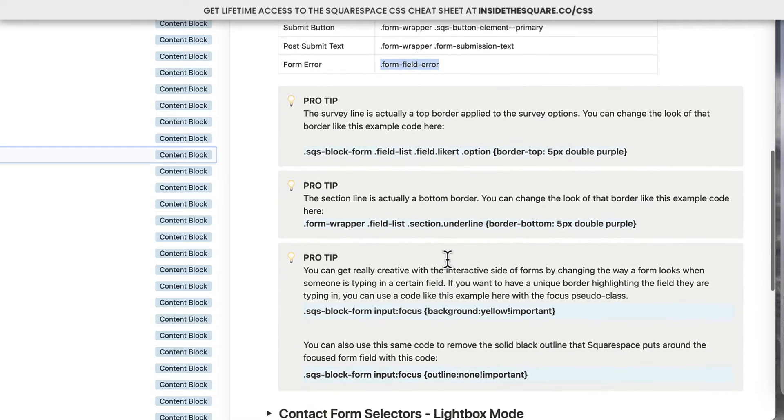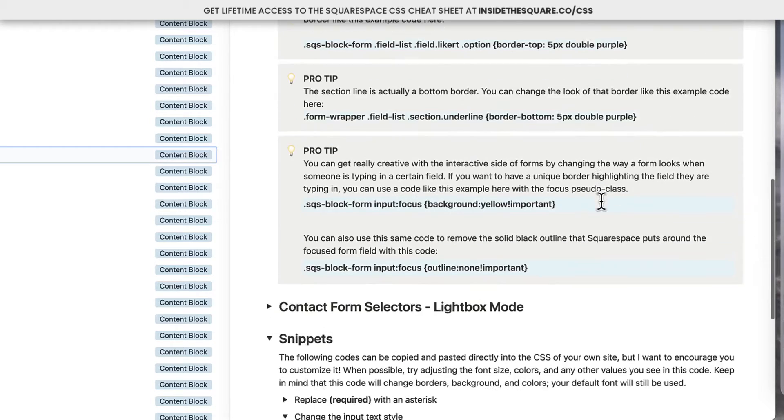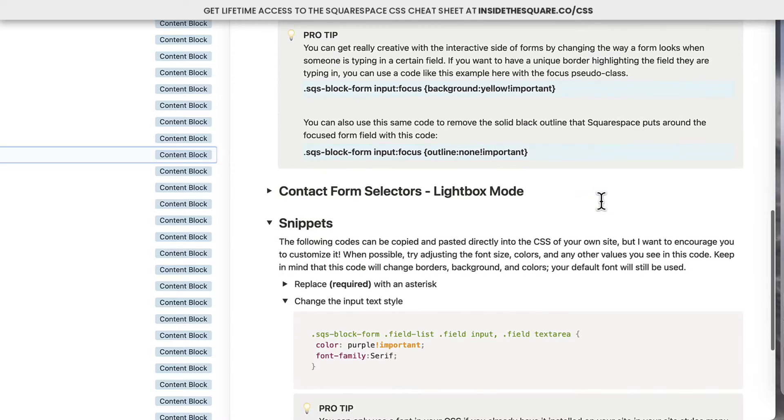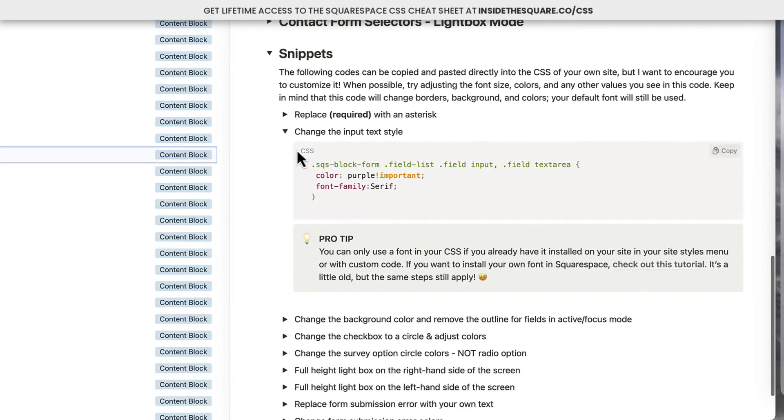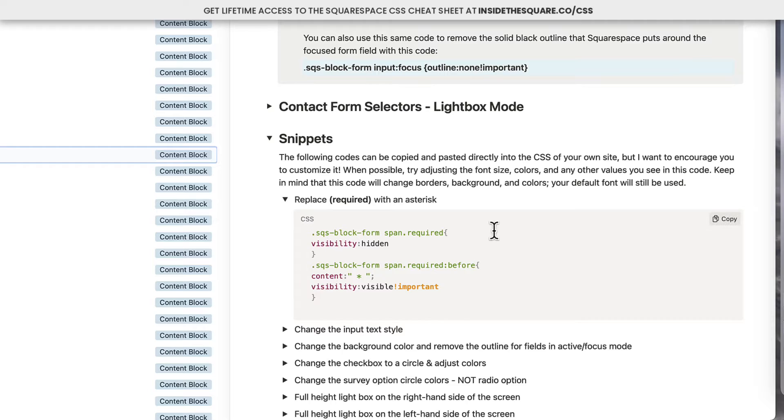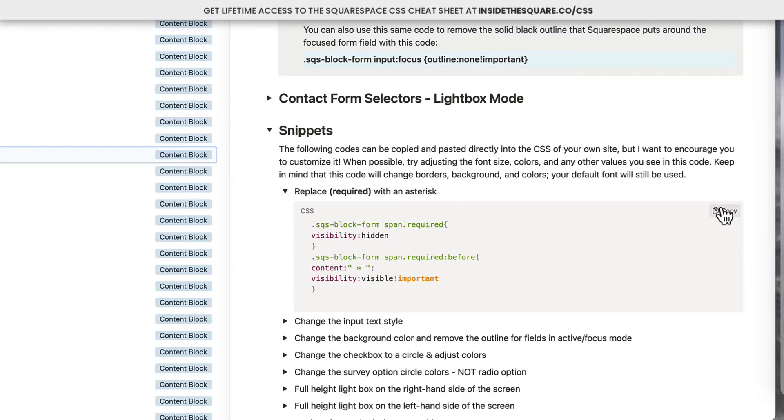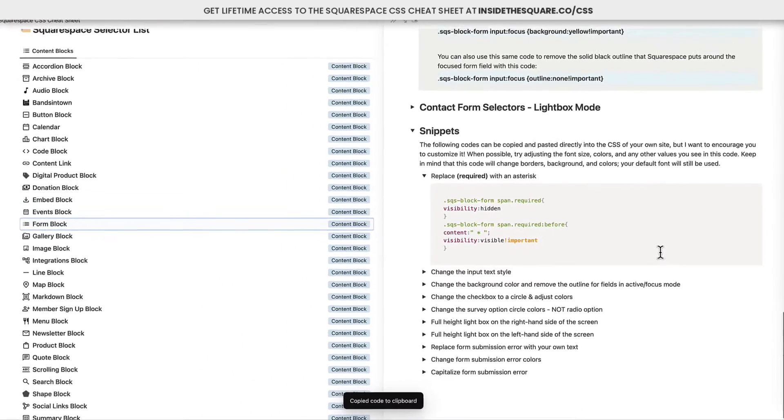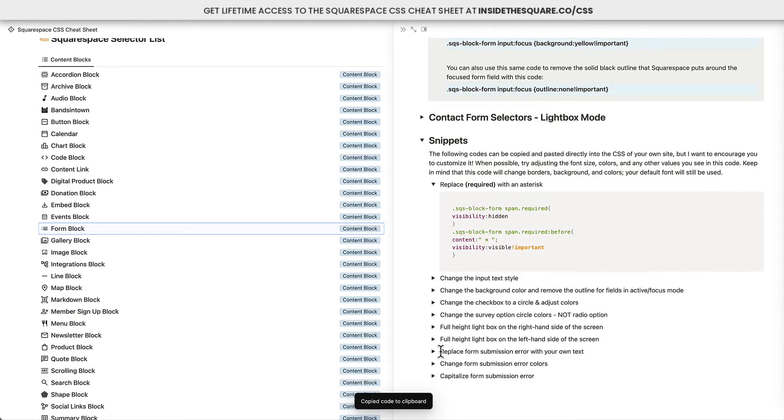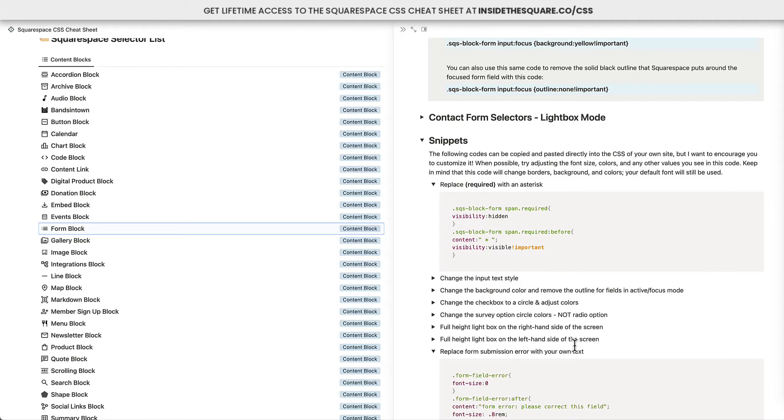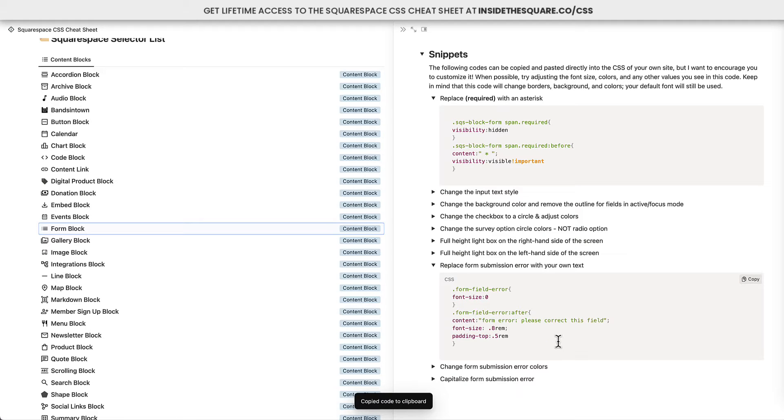I've also got some pro tips in there, like the fact that the section line is actually a bottom border. You might not know that, so I threw that in there. Then I also have pre-made snippets. This is where you'll find code that I've already written for you that you can literally copy and paste right into your Squarespace website. Some of these are from my blog, and some of them are just me being a little creative, like replacing the submission error with my own text. You can copy this and customize it so it suits the style of your own Squarespace website.